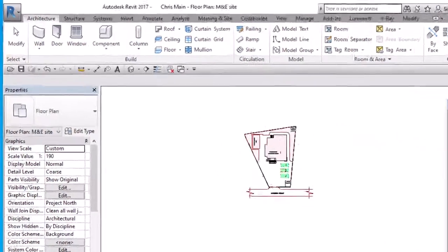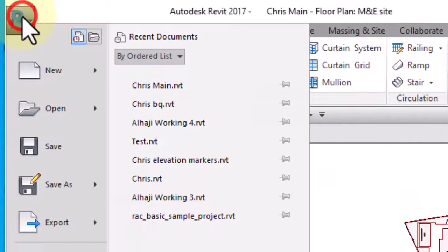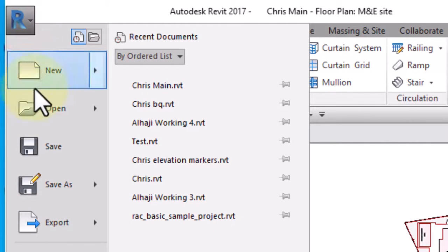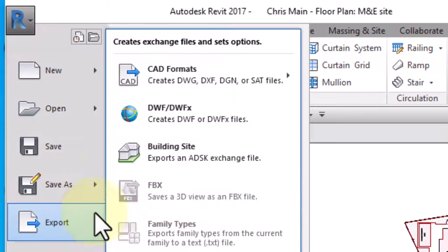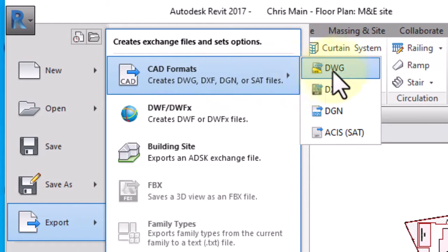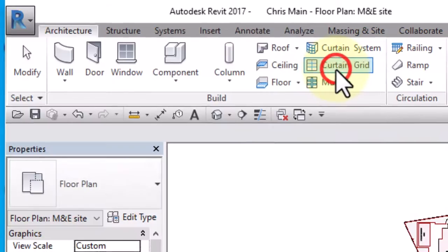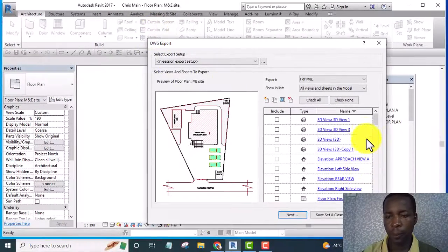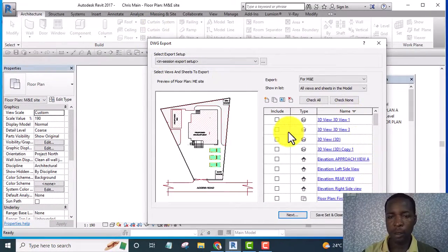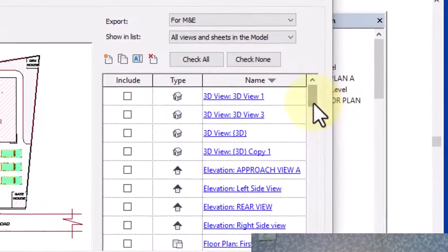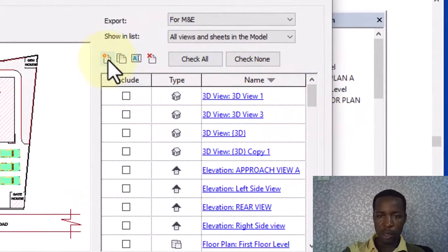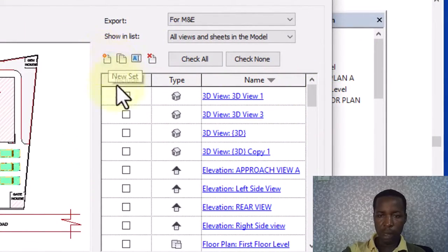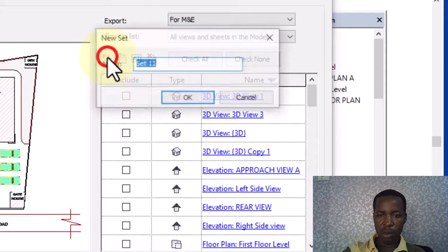So what I'm going to do is I'm going to click on application menu here and go to export, and trace this to DWG and click. And here we are, so what I will do now is I will click on this icon.